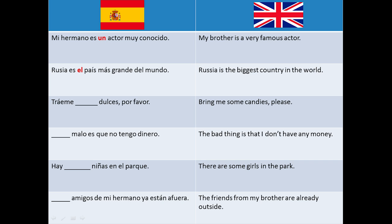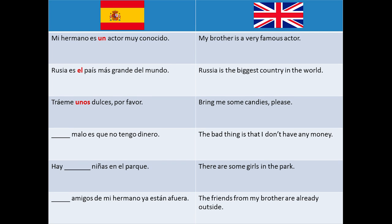Third: Tráeme ___ dulces, por favor, meaning bring me some candies, please. A little clue: dulce is a male noun. As we will have these candies for the first time, we use the indefinite article. In this case we use the plural form: UNOS.